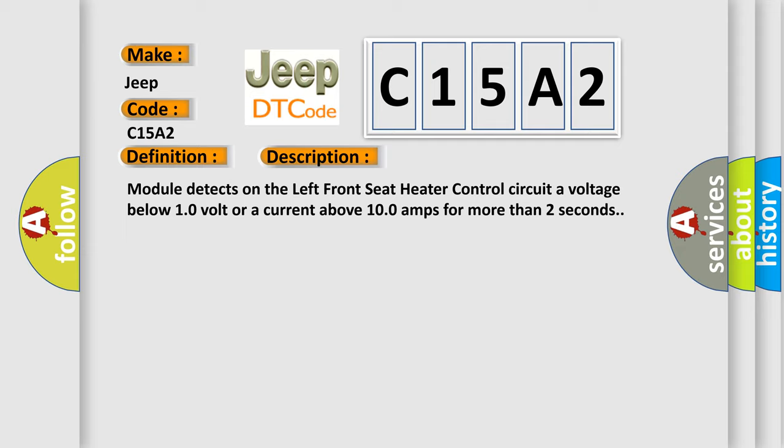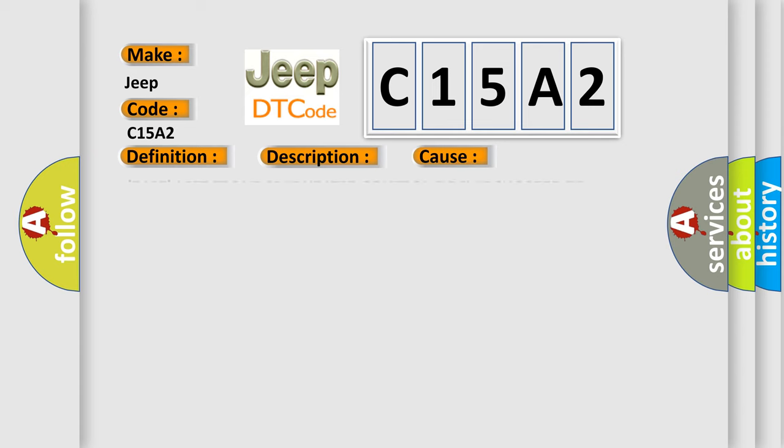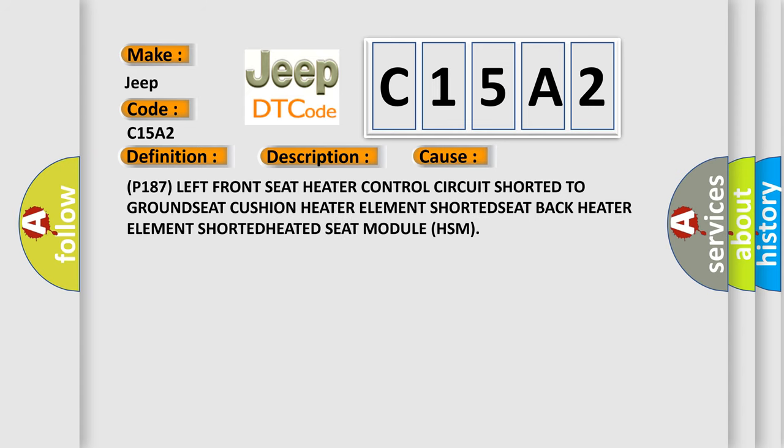This diagnostic error occurs most often in these cases: P187 left front seat heater control circuit shorted to GROUND, SEAT cushion heater element SHORTED, SEAT back heater element SHORTED, HEATED seat module HSM.